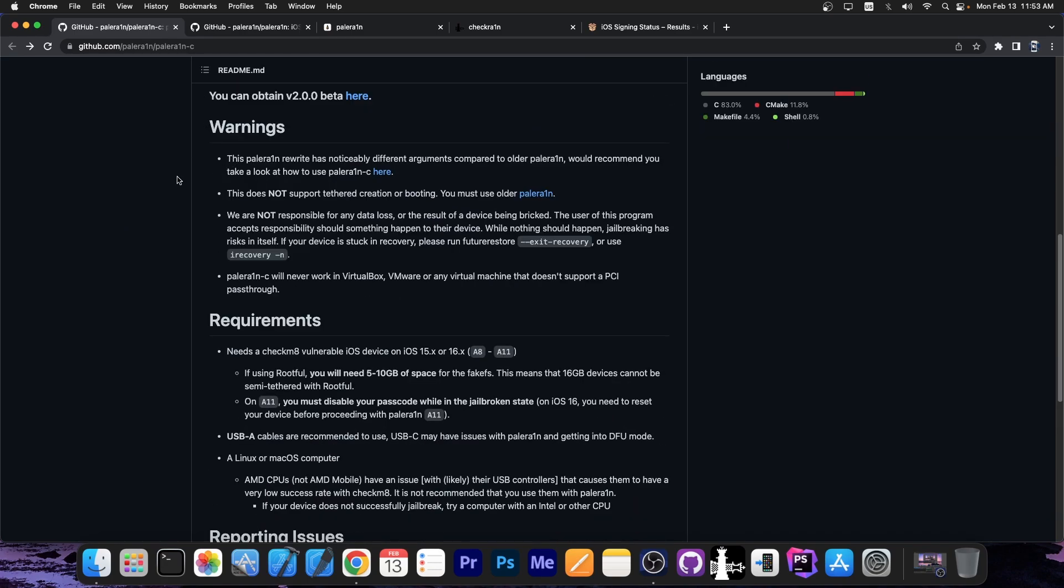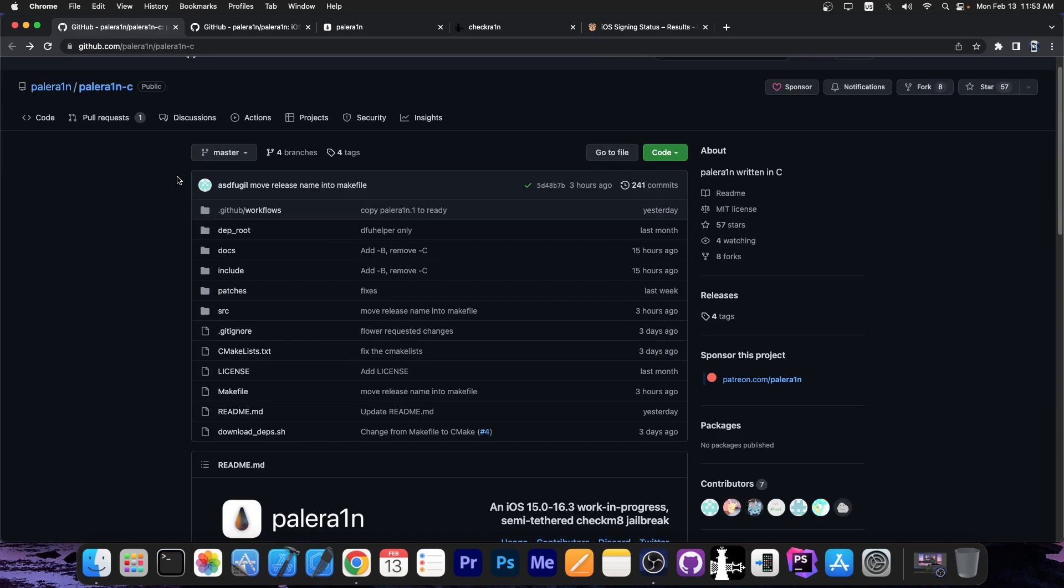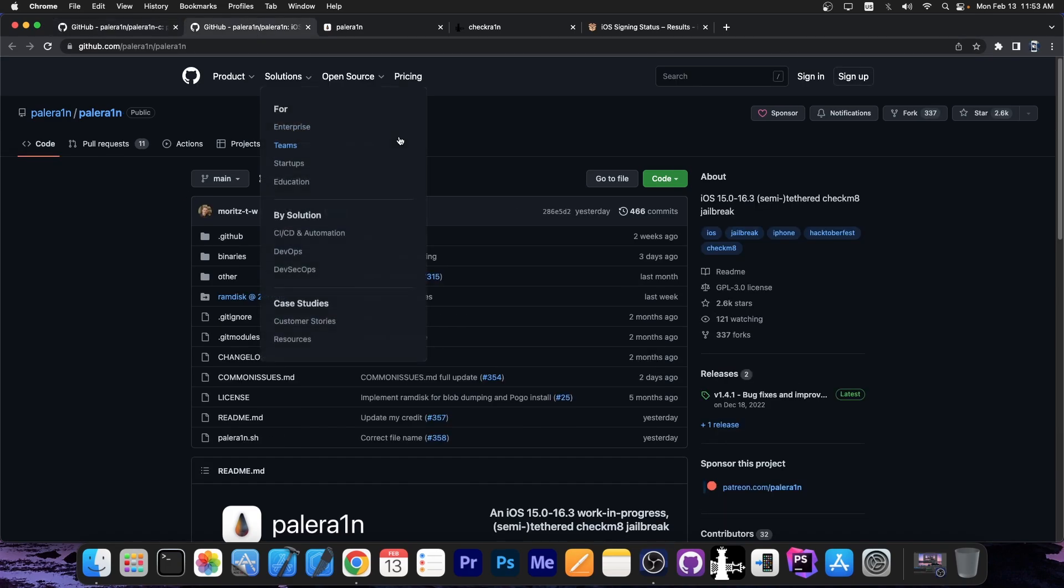They do have a couple of warnings in here. They say this Palera1n rewrite has noticeably different arguments compared to the older ones. So if you were using Palera1n in other scripts, you may need to revise that.